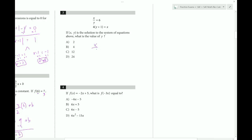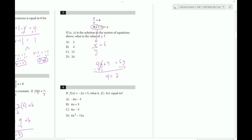x over y equals six, and x equals four y plus four. First, plug in x: we get four y plus four over y equals six. Distribute and move the y over diagonally since it is a factor. Subtract four y, and we get four equals two y. Divide by two on both sides and we get y equals two. Choice A. Always double check — they're asking for y.